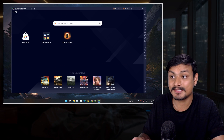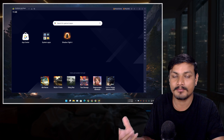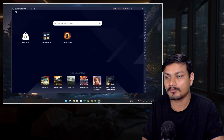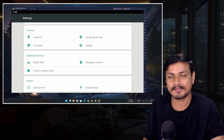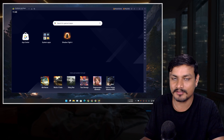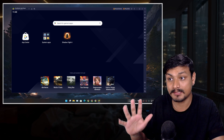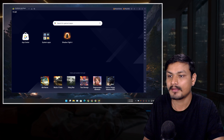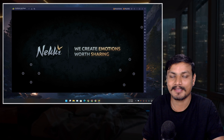The BlueStacks I'm using right now is running on Android 11, which is the highest Android version it supports. Higher Android version means it will support more games and apps and have more features. BlueStacks is one of the most popular and well-known Android emulators. It also provides key mapping presets for almost every game out there.